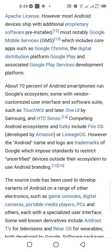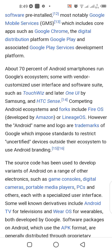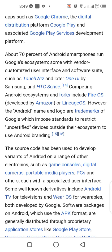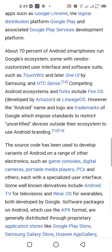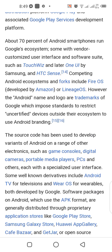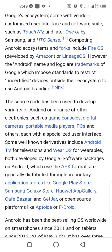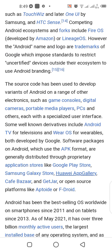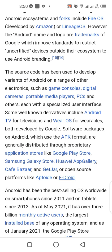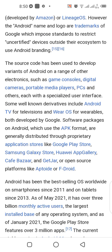The Android name and logo are trademarks of Google, which imposes standards to restrict uncertified devices outside their ecosystem from using Android branding. The source code has been used to develop variants of Android on a range of other electronics, such as game consoles, digital cameras, portable media players, and PCs, each with a specialized user interface. Well-known derivatives include Android TV for televisions and Wear OS for wearables, both developed by Google.